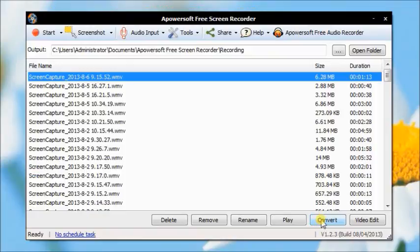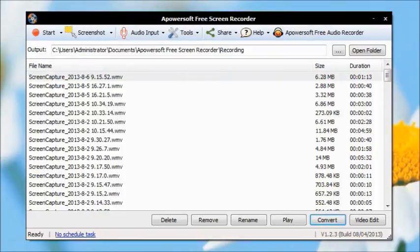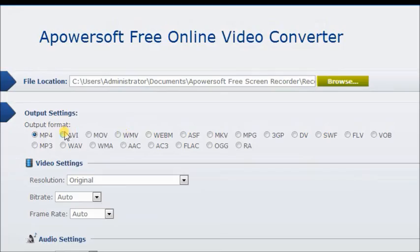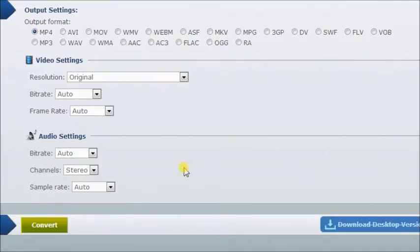After recording, if you want to convert the video into different formats, select the video and click the Convert button. Choose the target format and then click Convert tab. It will convert your video in no time.